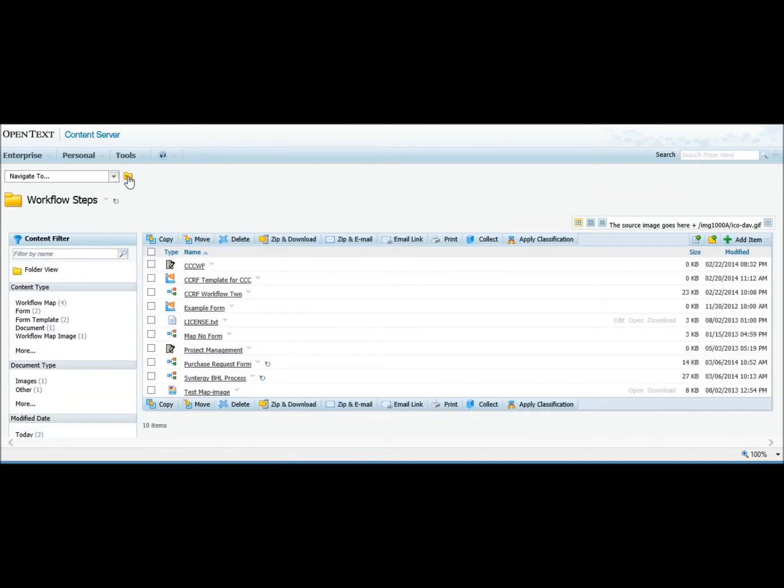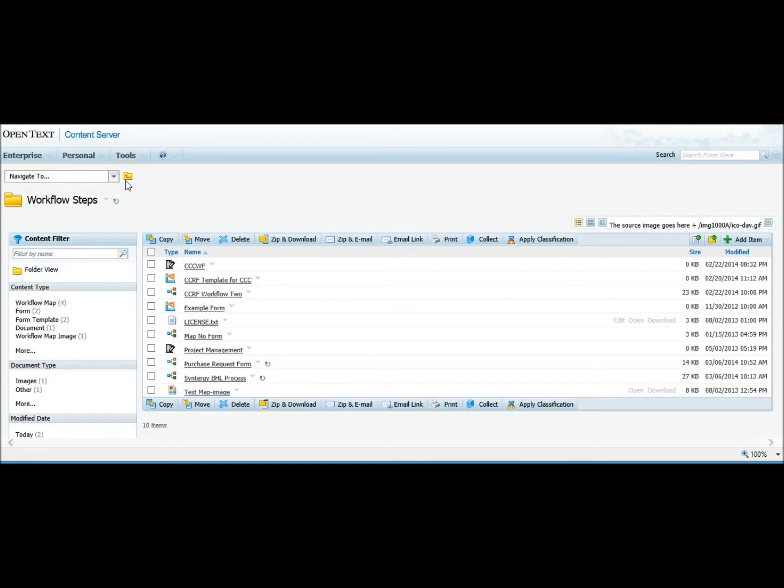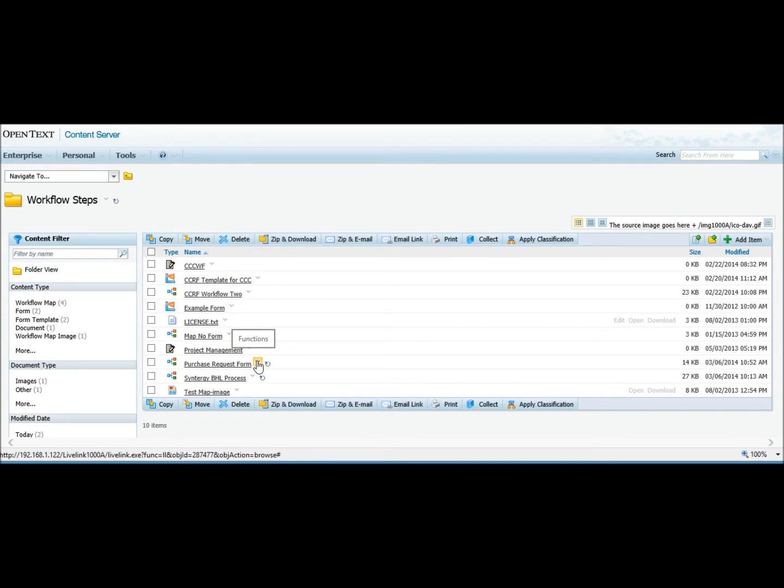Then you can print it out on a printer or some people with really large workflows will actually print these out on a plotter. And then you can take them into your meeting or email them to people. You have a good view of your entire workflow process.